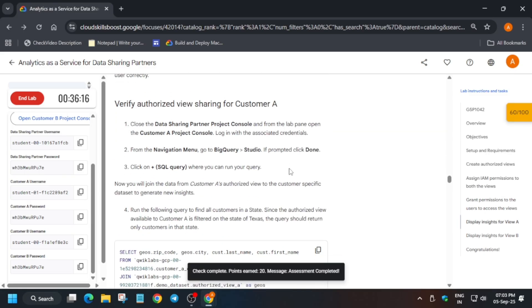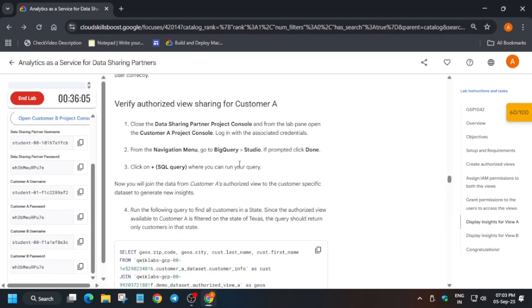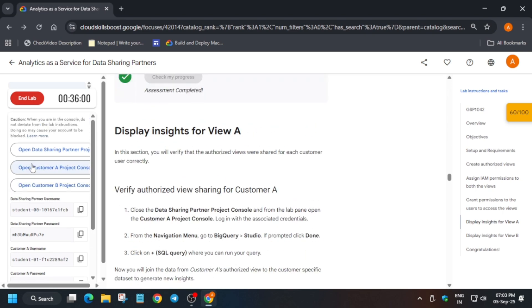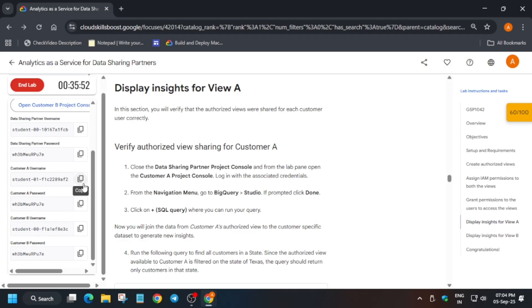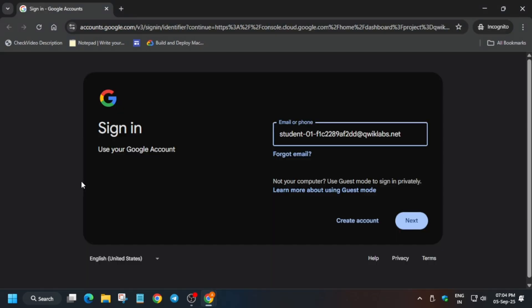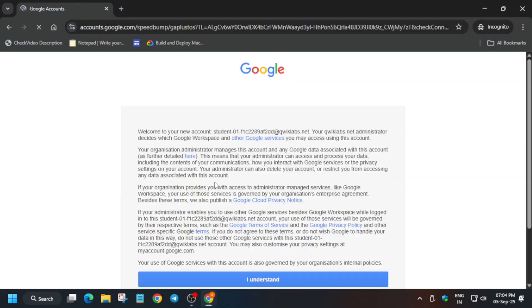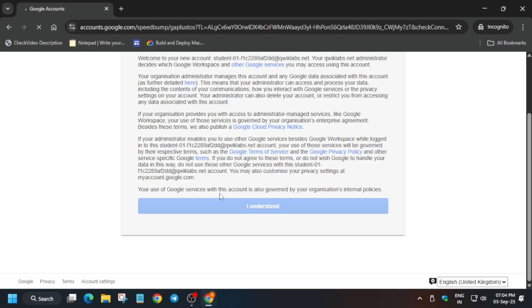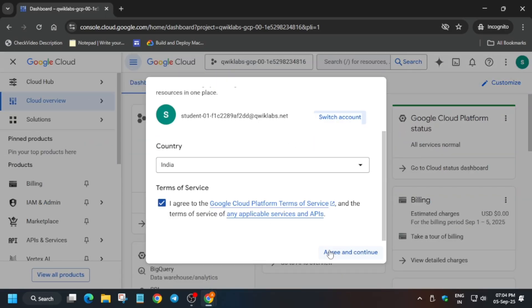Now let's try with Customer A. Close the data sharing partner project console and open the Customer A project. Right-click and open an incognito window. You can see there are different username and password — paste them carefully. These two steps are a bit tricky: if you face a sign-in issue, close the browser and open a new incognito window to get the score for these two tasks. Once you complete Customer A, open Customer B the same way.